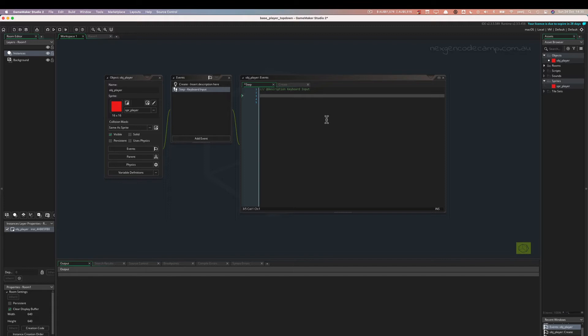Now what we're going to do is we're going to create a line of code that takes input from the keyboard. So that's you when you're pressing the keys when you're playing the game. The game needs to recognize what is being pressed and decide then what it's going to do with that input.